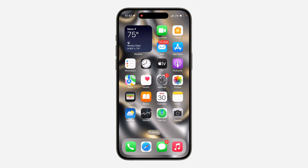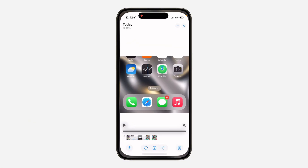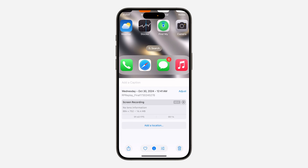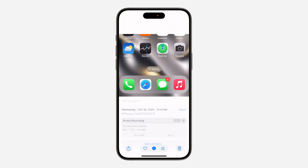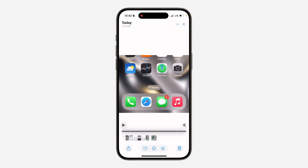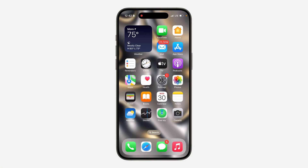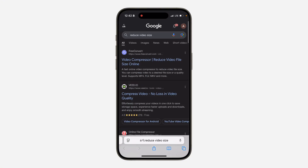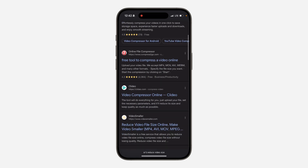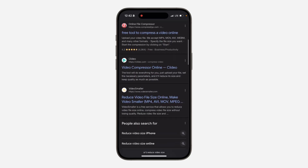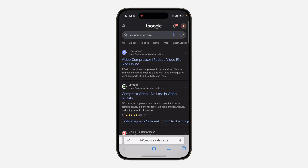Check the video size — just open up your Photos and swipe up on the video to see its size. Make sure it is not up to a gig. If the video is up to a gig and you want to send it on Snapchat, you have to compress it a little bit. Open up your browser and search for 'reduce video space.'